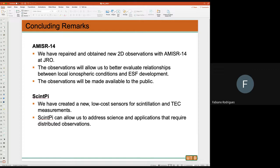I'm going to stop here. What I wanted to say is we have this new AMIZER 14 — in the future you'll have two-dimensional pictures of what the ionosphere looks like at Jicamarca. You can have satellites flying through it and compare what you see with the radar. We can also address several science questions with it. And we have SynPy — a low-cost sensor for scintillation and TEC measurements. We've deployed several in the United States for mid-latitude scintillation, and a few at Jicamarca and in Brazil. Thank you.